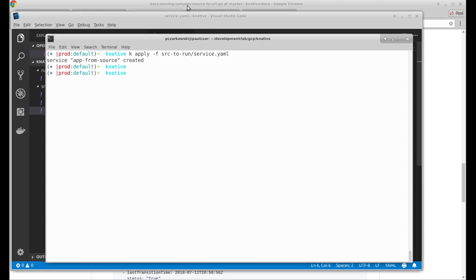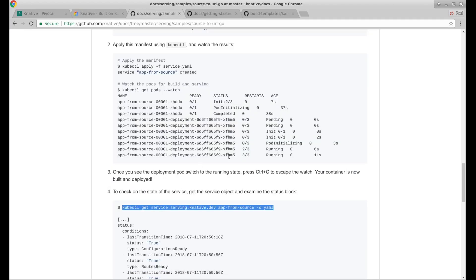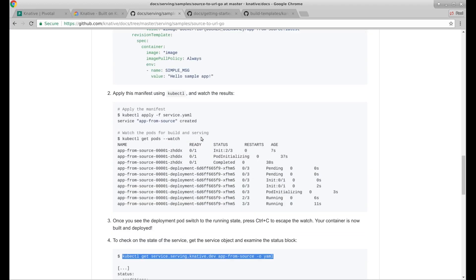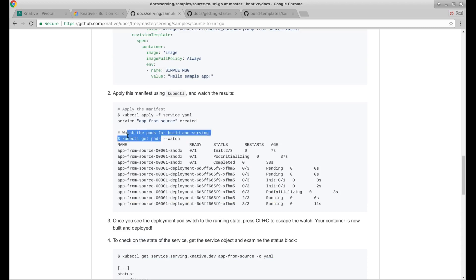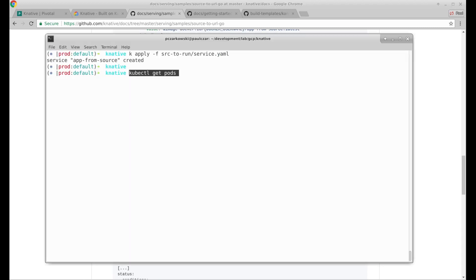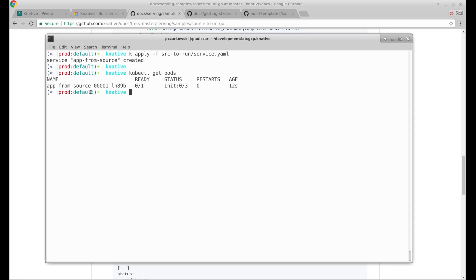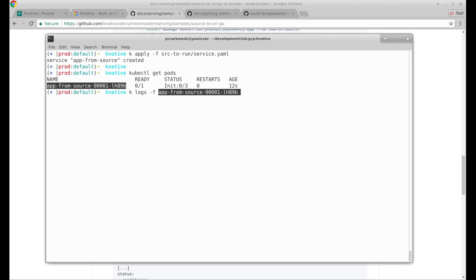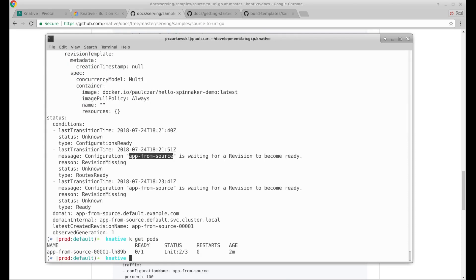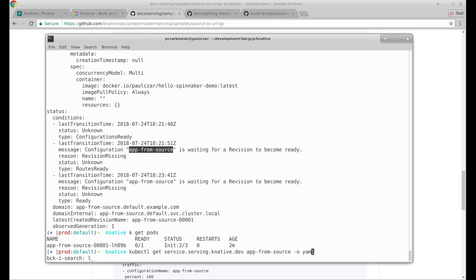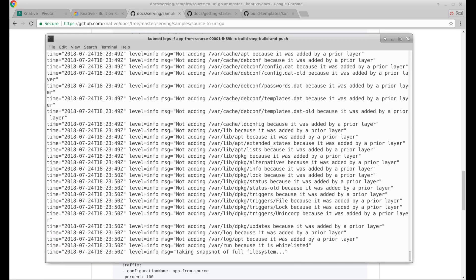Service app-from-source created. What do our docs say? Watch the pods for build and service. App from source. I guess that's what we want. Let's have a look at the logs for it. Let's try this one now. It looks like our build is happening. A lot of logs happening.